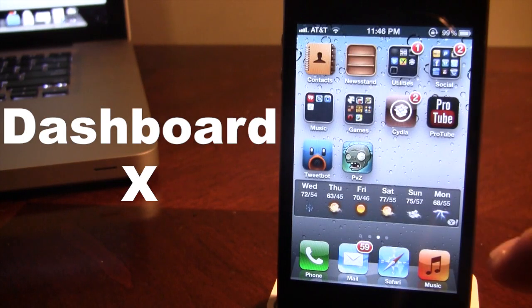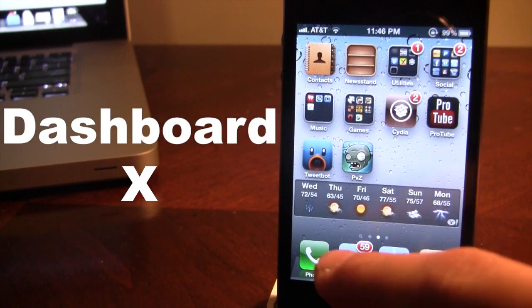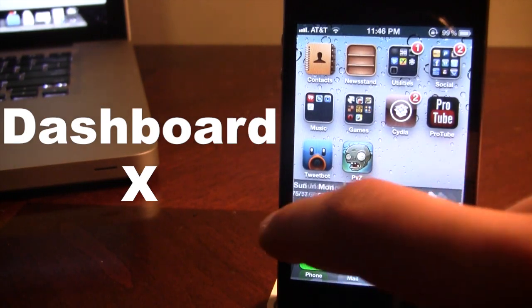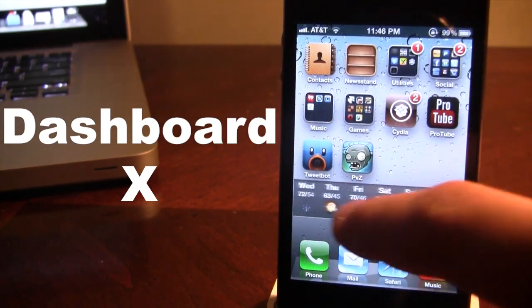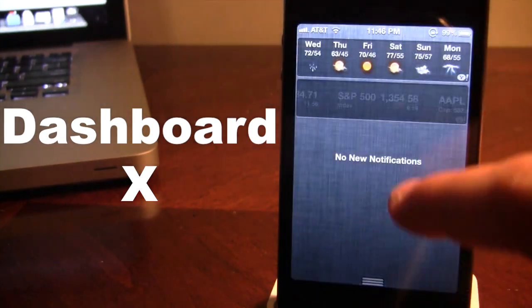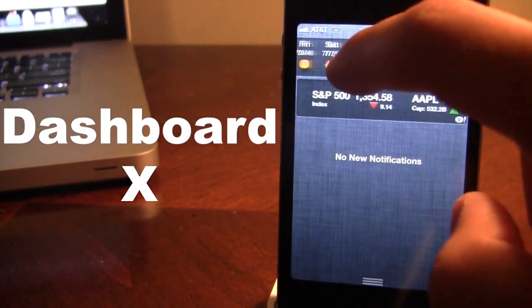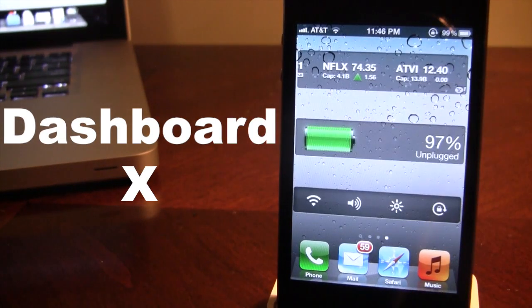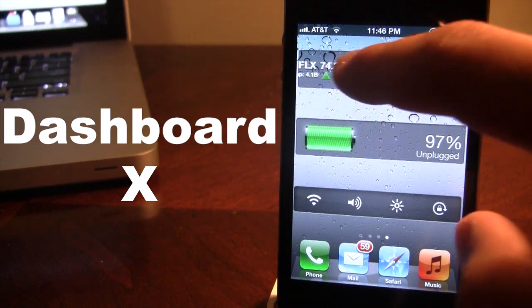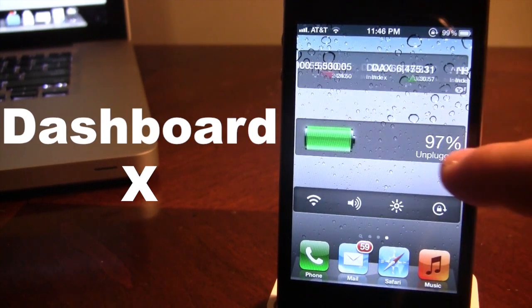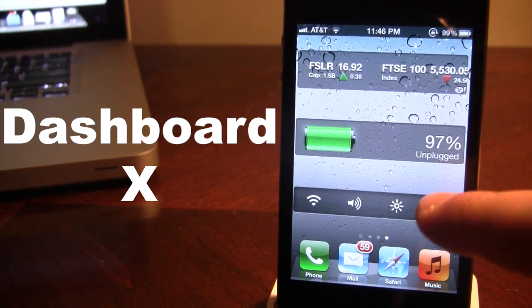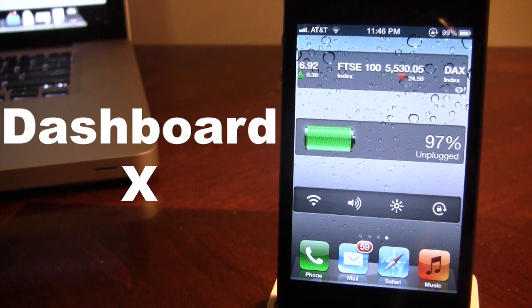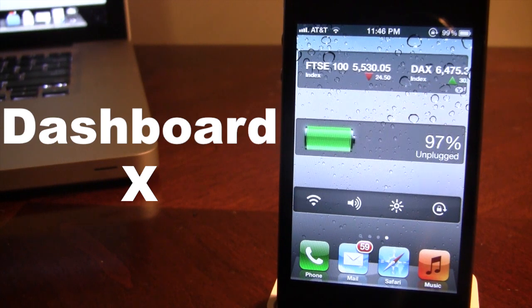So you can see here we do have the weather widget fully integrated to move left and right just like the normal weather widget in the notification center. Moving over we do have the stocks, the battery, and NC settings which is an additional plug-in.